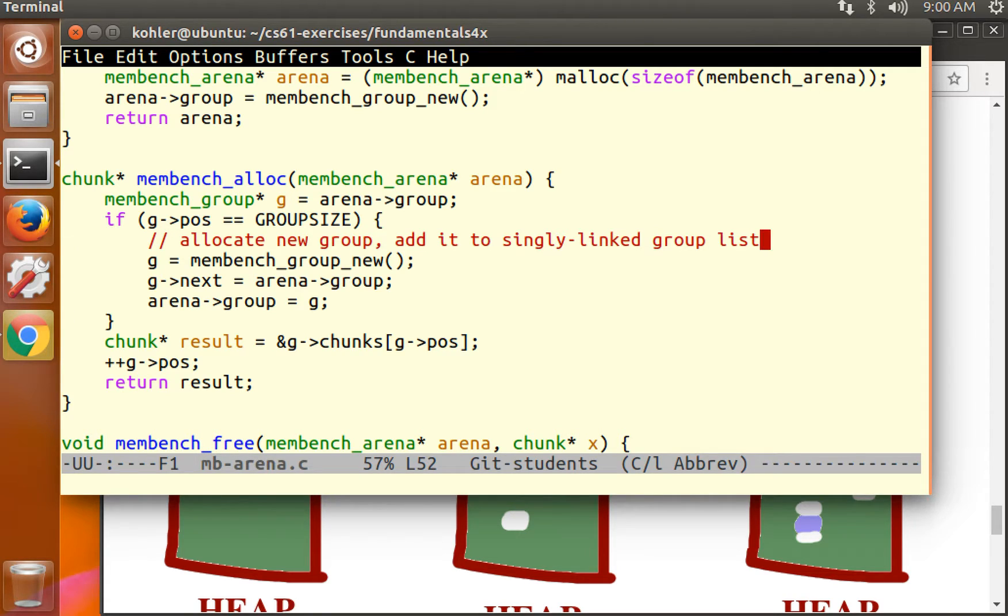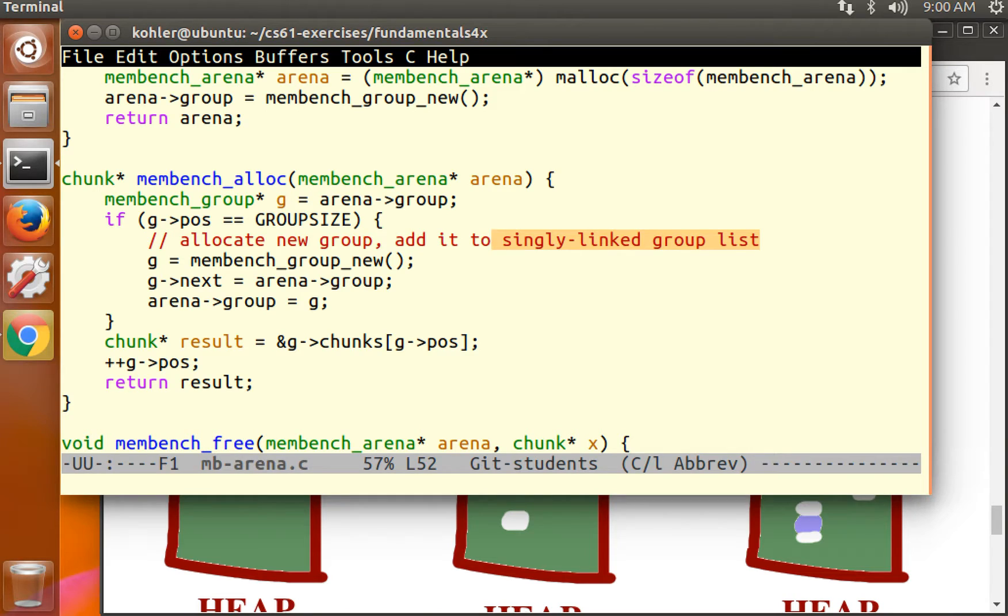We also have a hint here in the comment that there's a singly linked list of groups. Also, I wrote the code, so I know it's a singly linked list.